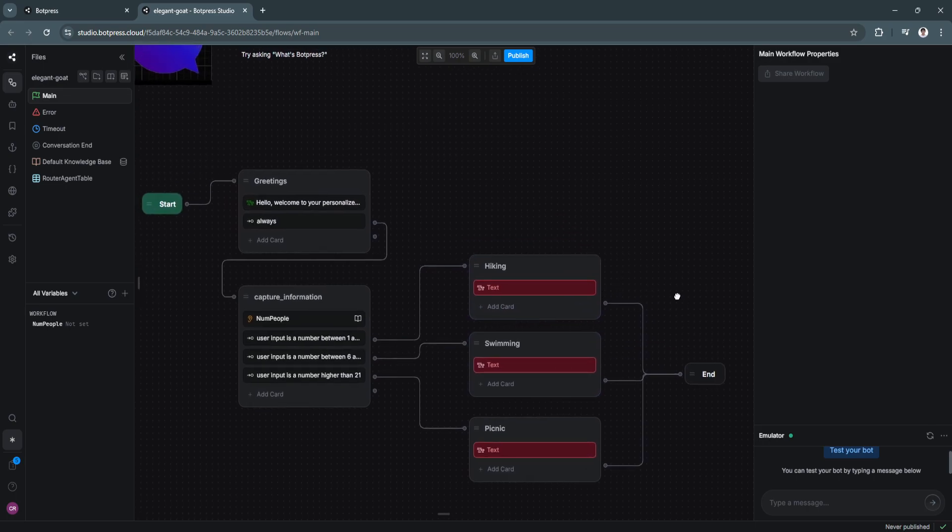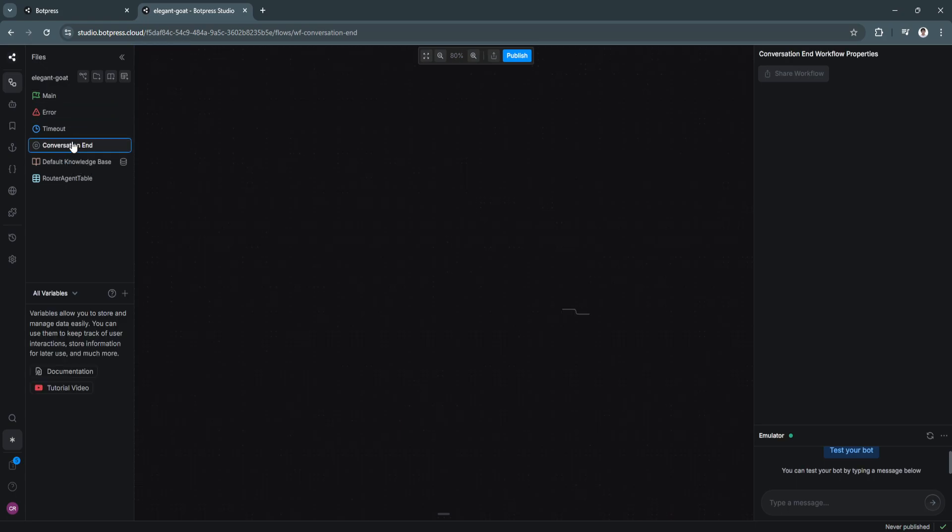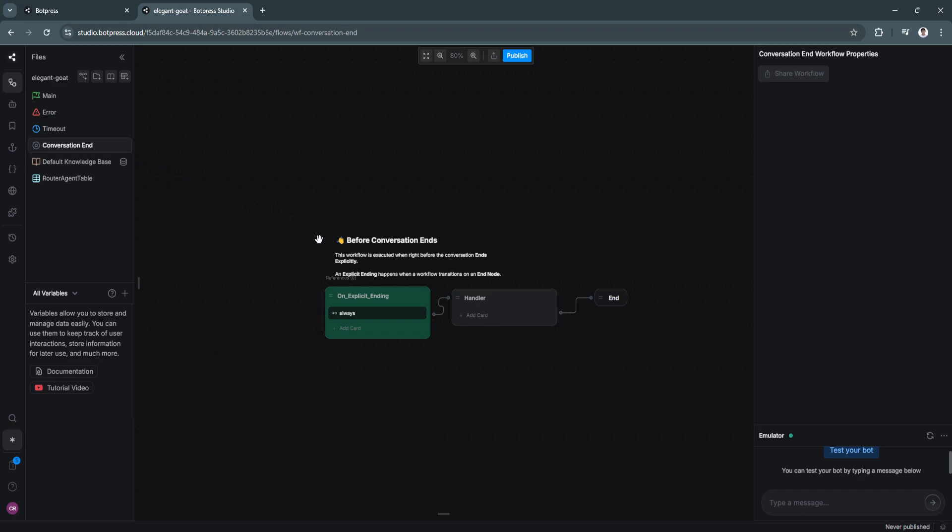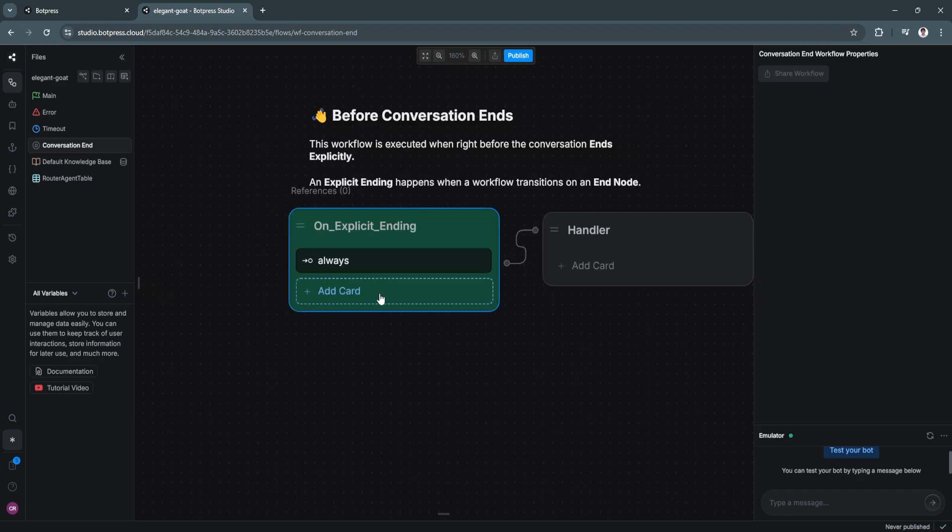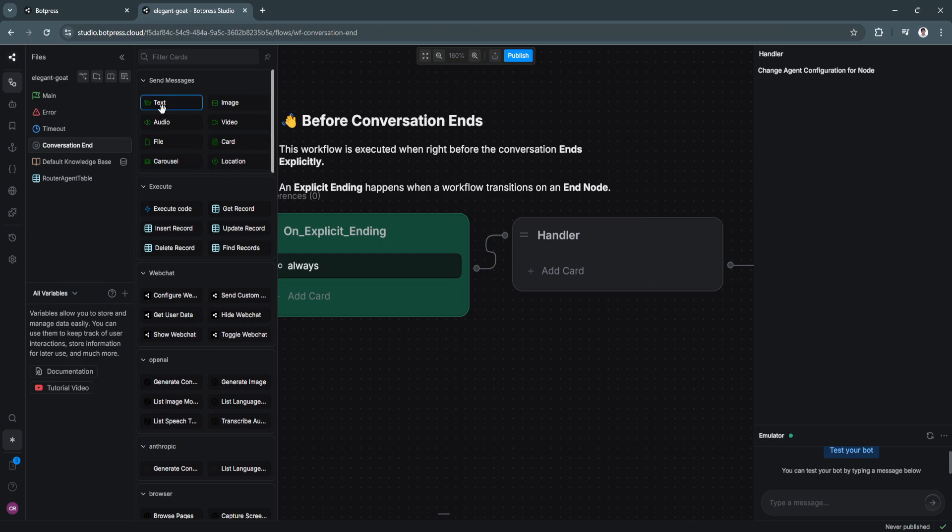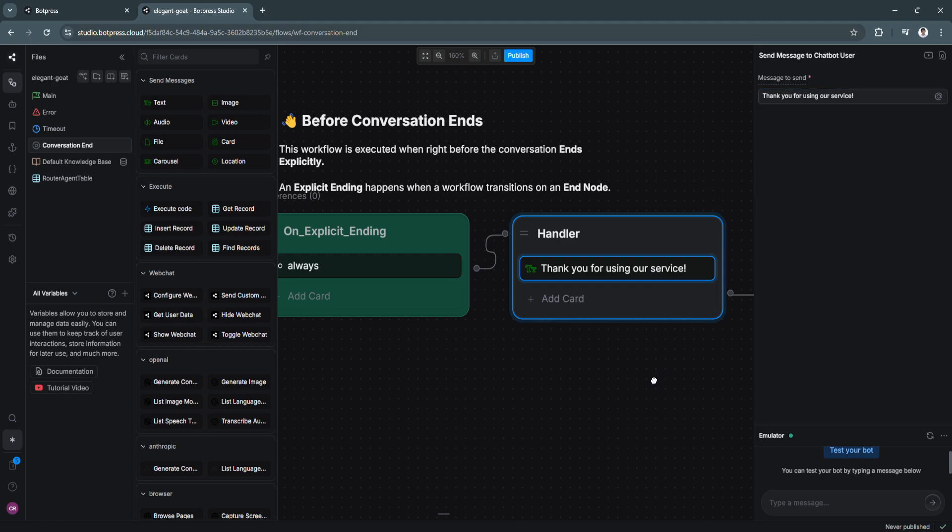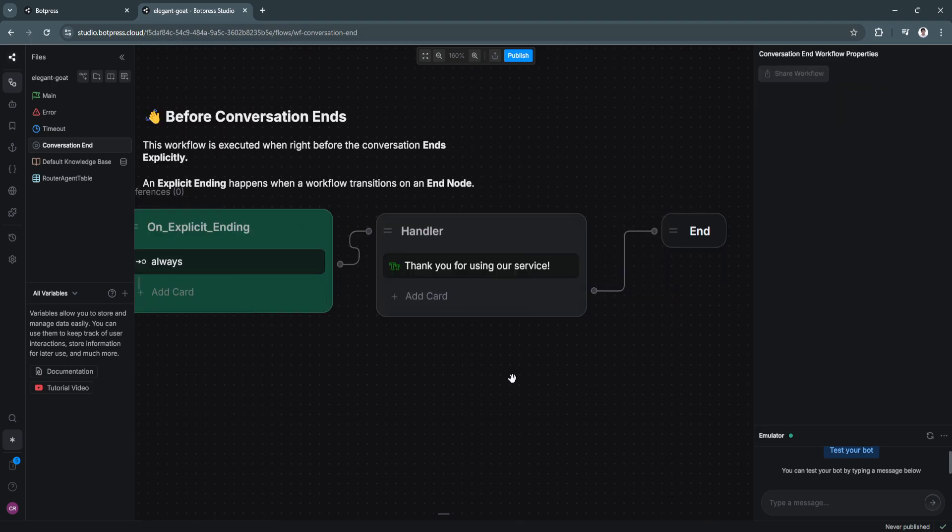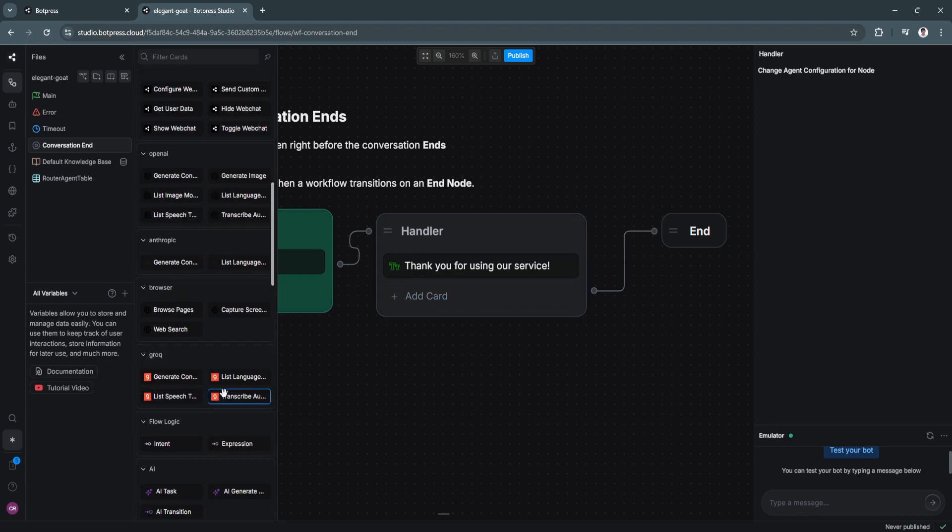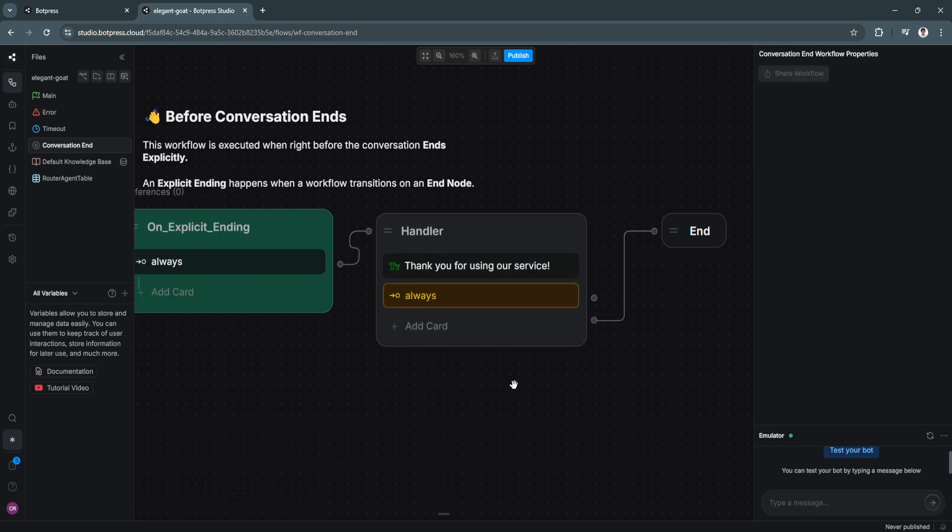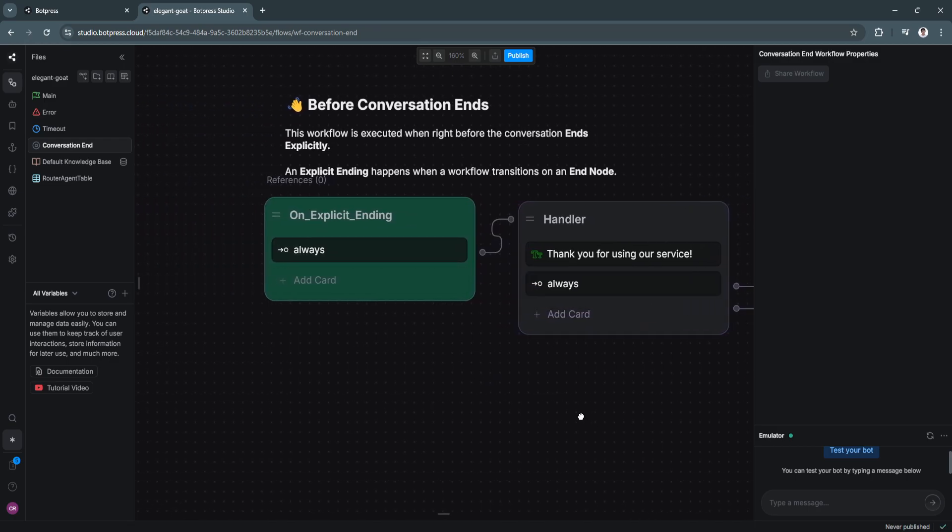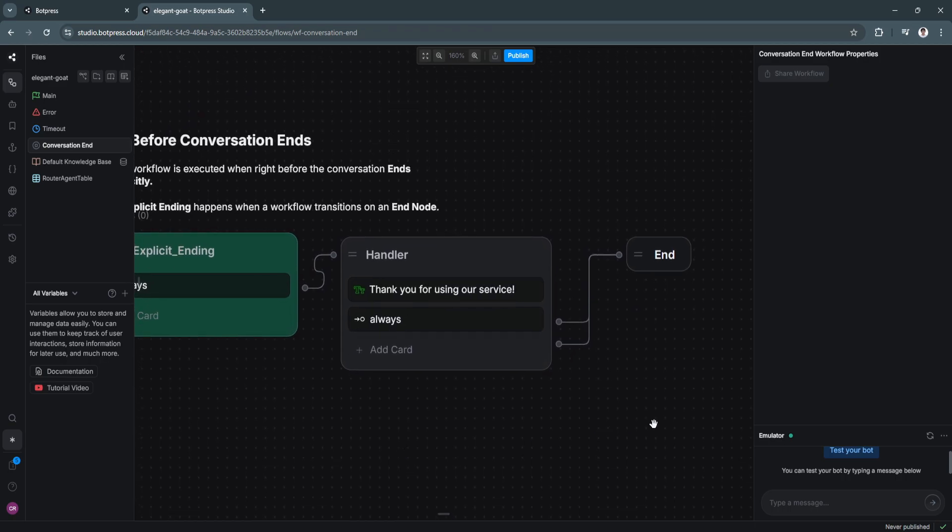Now that we have connected all of the nodes, then your simple chatbot is now ready to go. So now what we want to do is create the end conversation message. So let's click on conversation and right here on the left hand side. You can see always. Now let's just simply add a card. Right here in handler. Again, text card. And let's just say thank you for using our service. Something like that. Now we're going to also add an expression card right here to make sure that the conversation always ends properly. Now let's just connect the nodes right there. And we're all set.